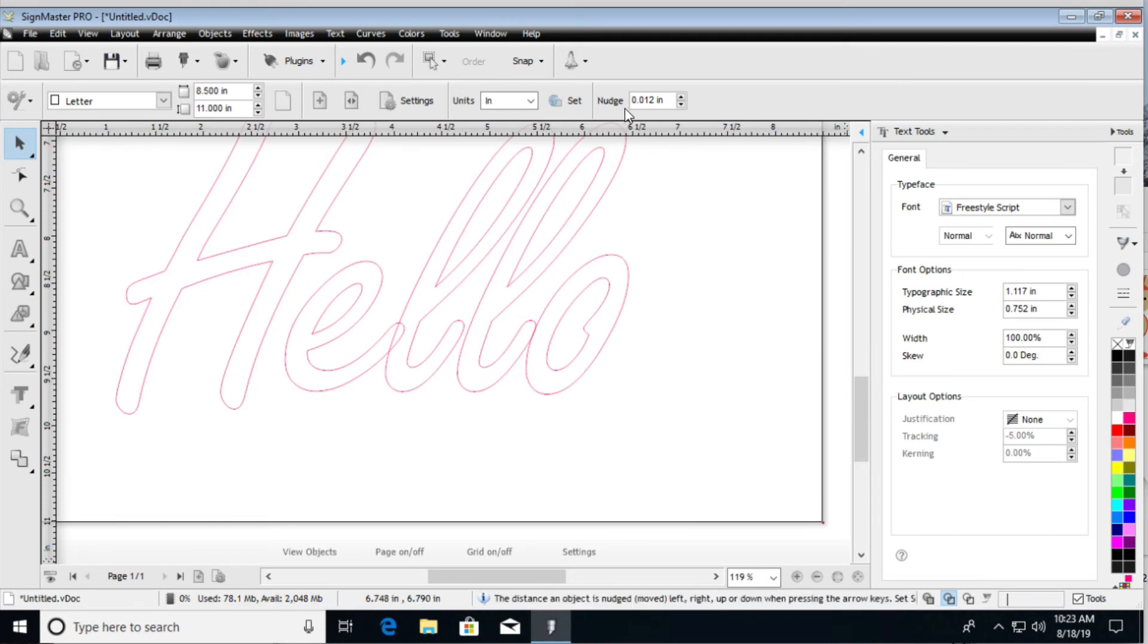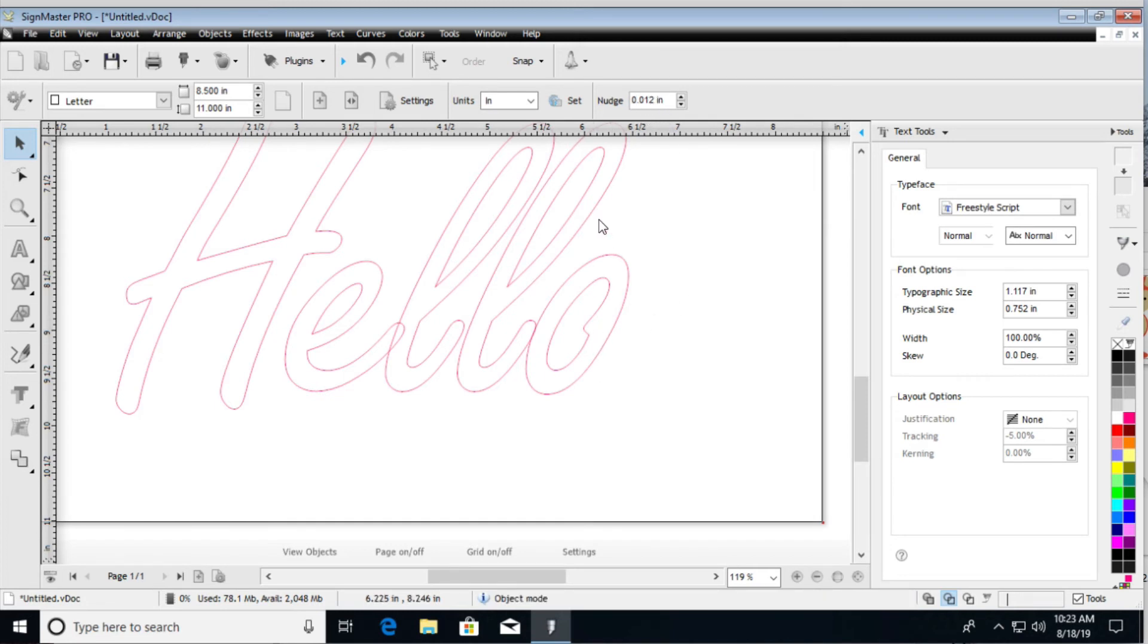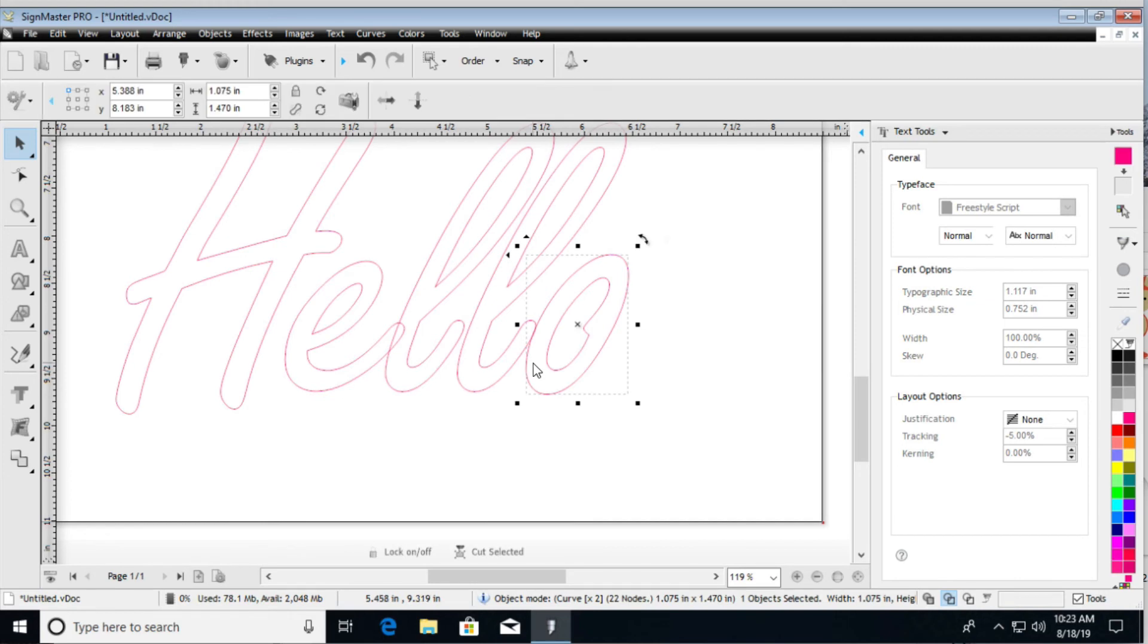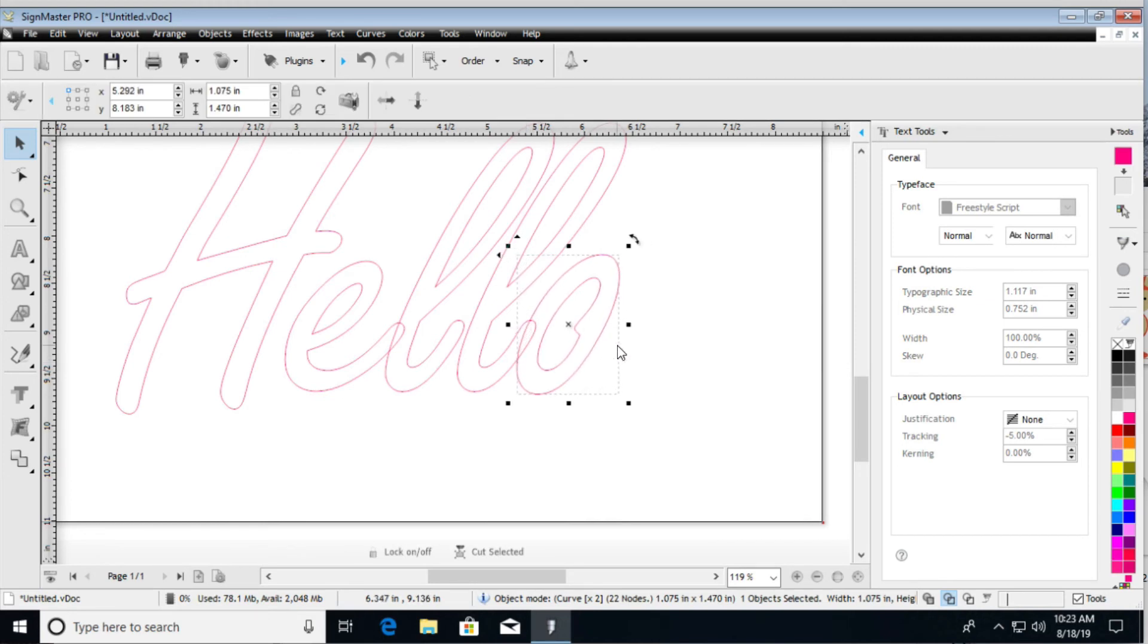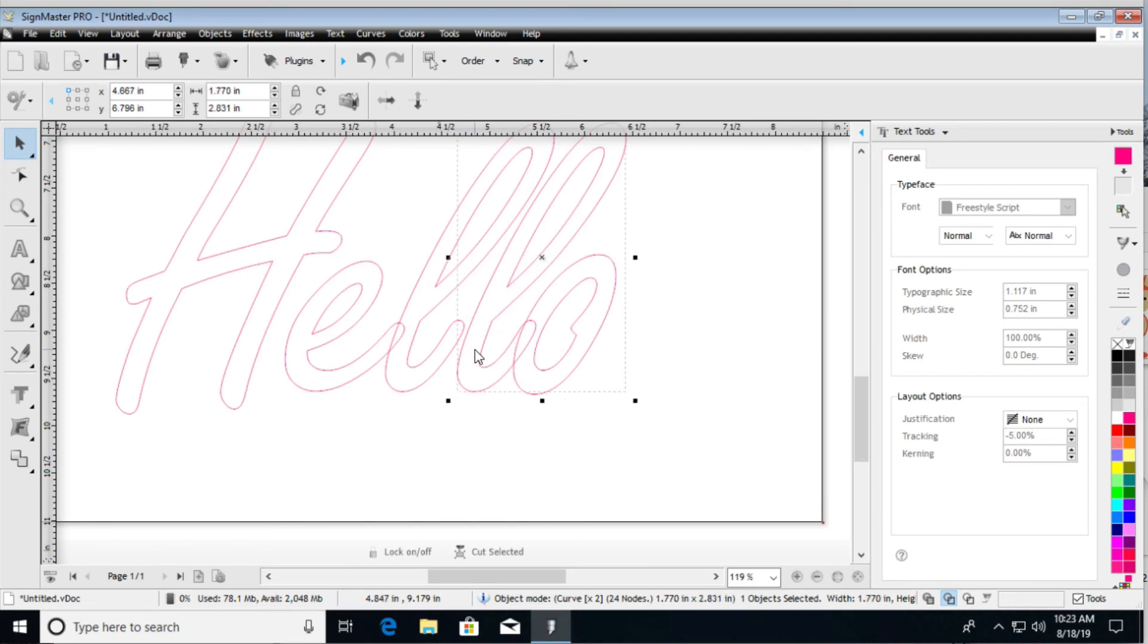You need to set your nudge value up here. Sometimes it's set too high, sometimes it's too low. So anyways, I have mine at 0.012 inches, and that way I can make small changes and adjust the letters appropriately.